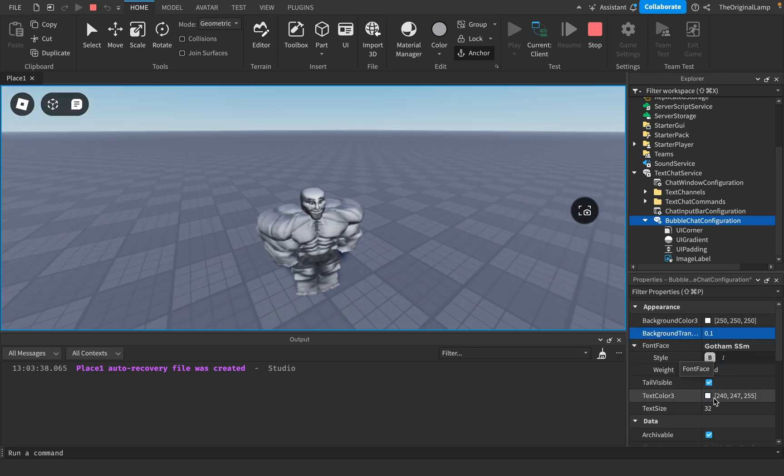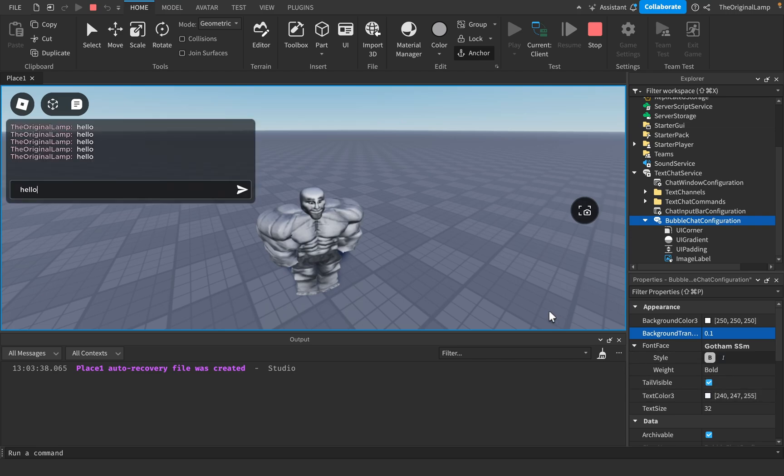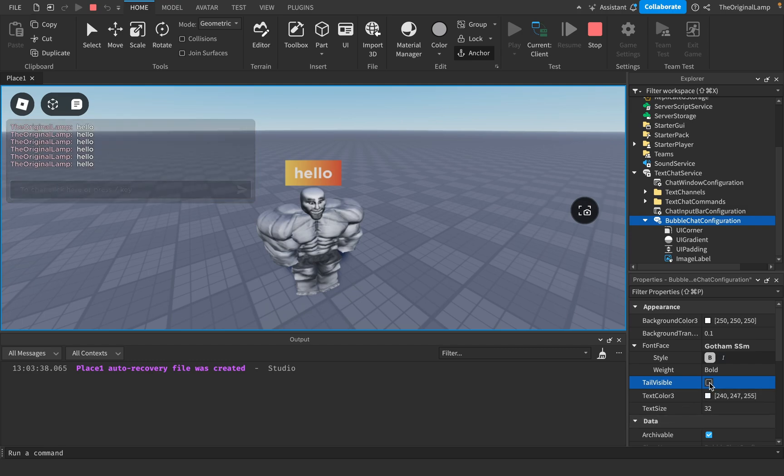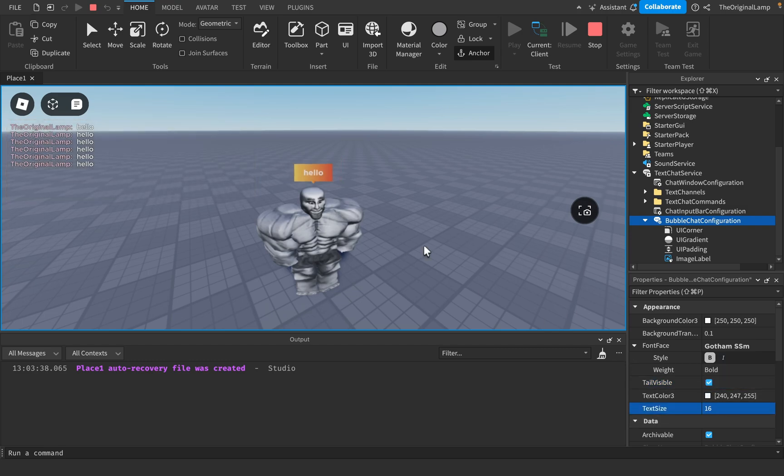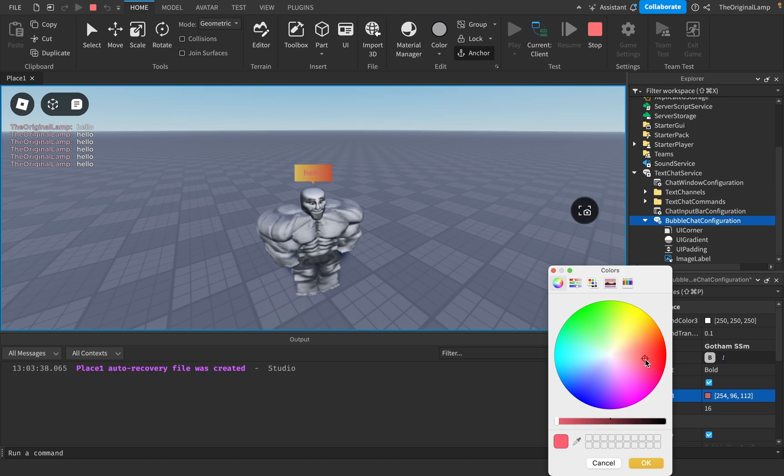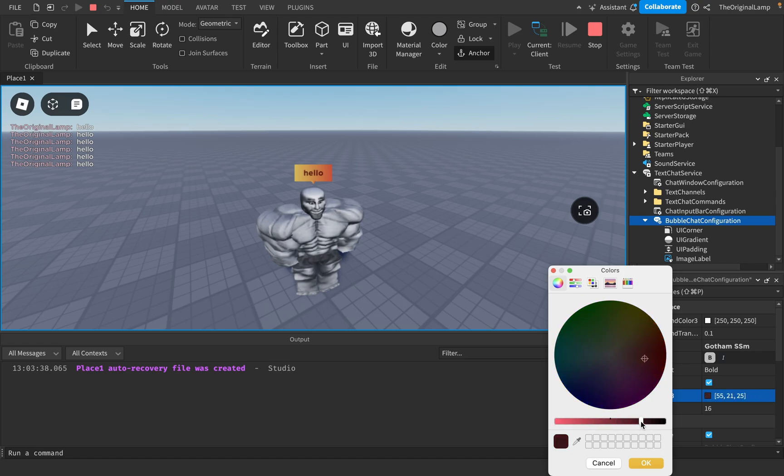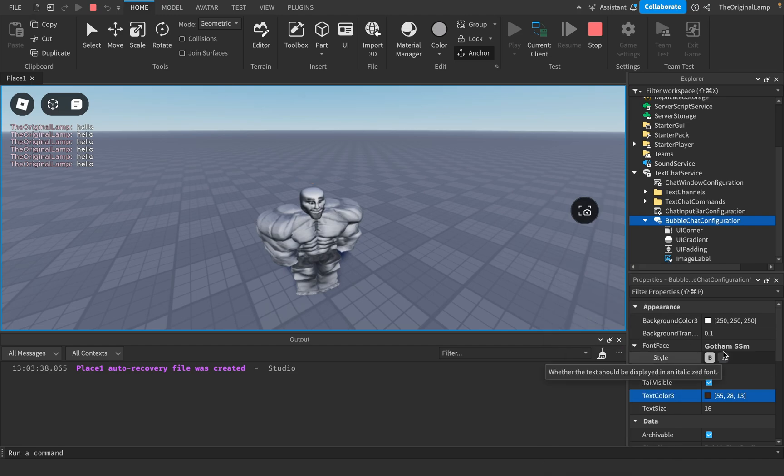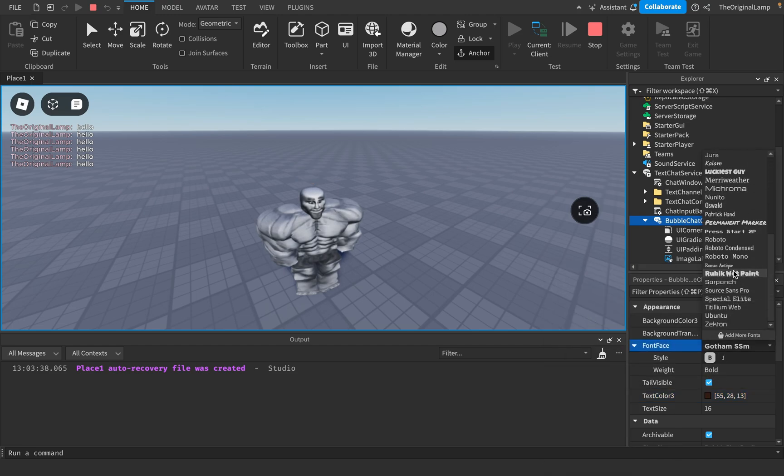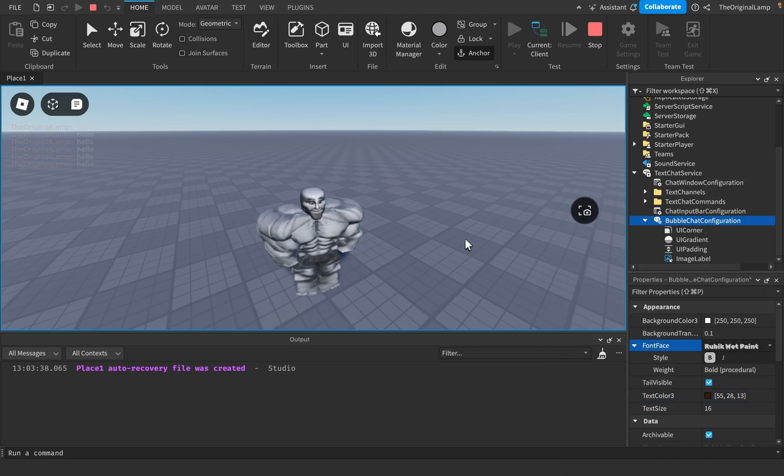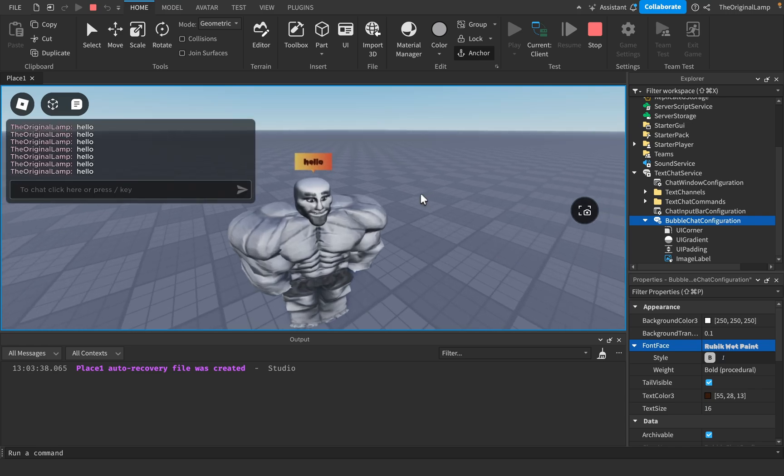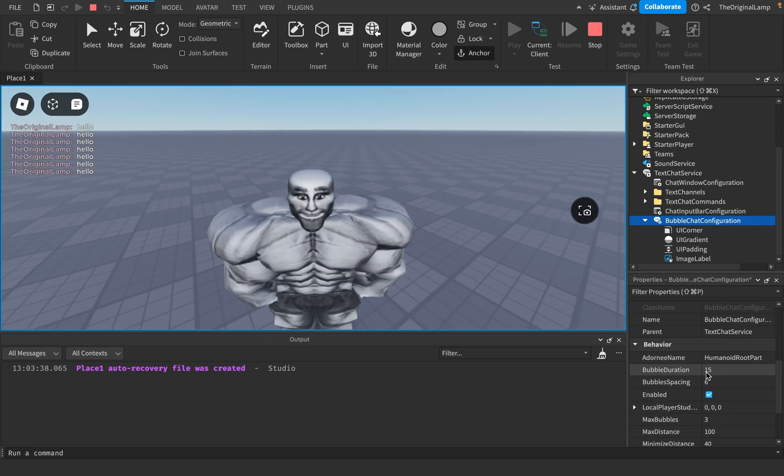Then we have properties like tail visible. So if I say hello, I can remove the tail. There we go. I can change the text size back to be 16. I can change the text color even. I can make it just darker. And then again, you can change the font. So I can change it to be like Rubik wet paints. I don't know why it's named like that.